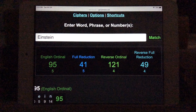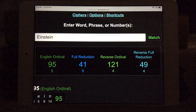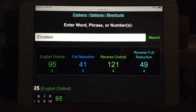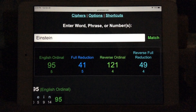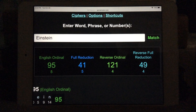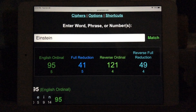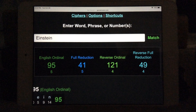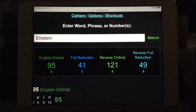Albert Einstein, 1905. He introduced through the theory of relativity the concept of the fourth dimension — time, space, or time and space. 1905, Albert Einstein: 95, 41, 121, and 49.